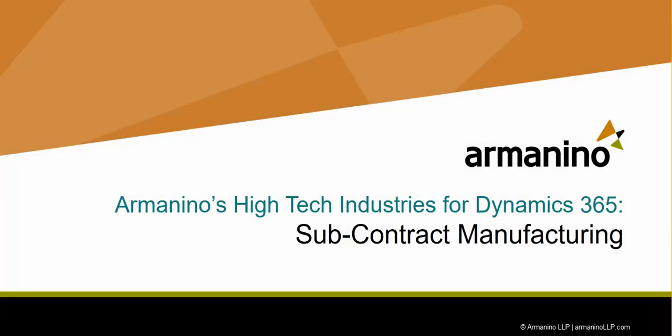Hello, I'm going to show you some of the subcontract manufacturing functionality of Armanino's HITECH Industries for Dynamics 365 for Finance and Operations.